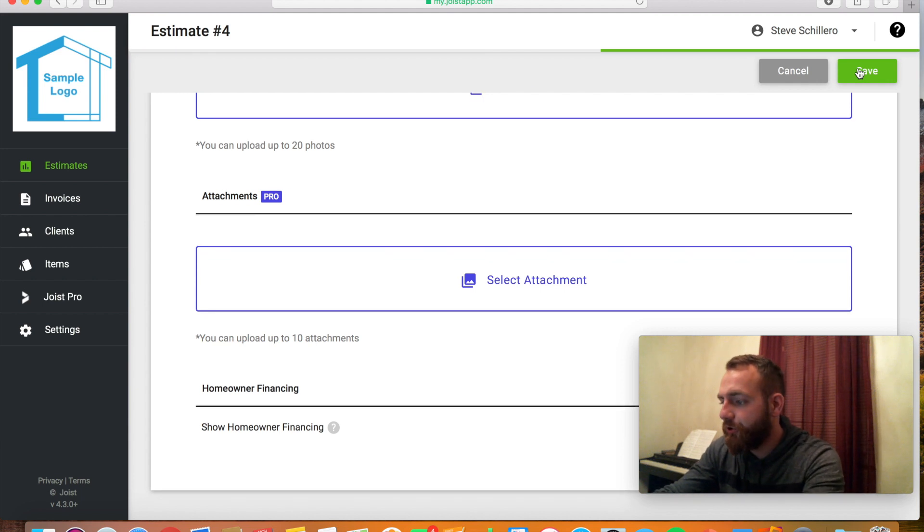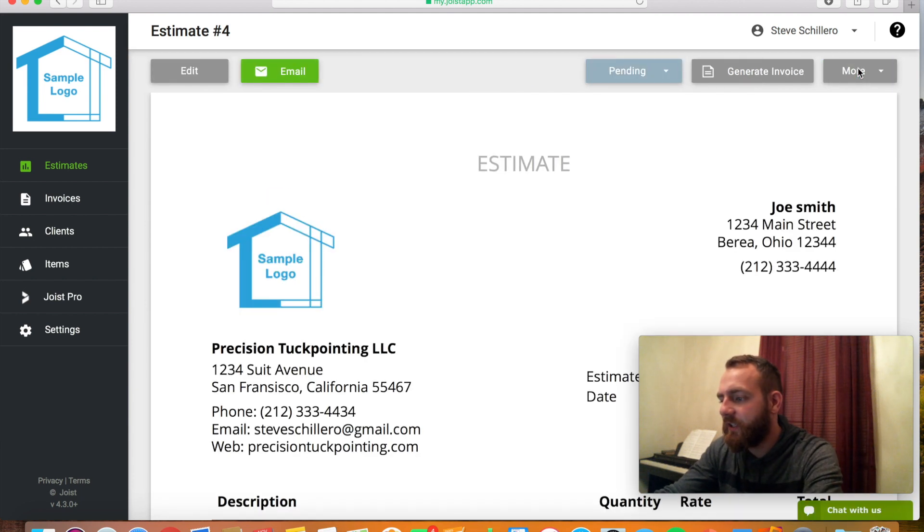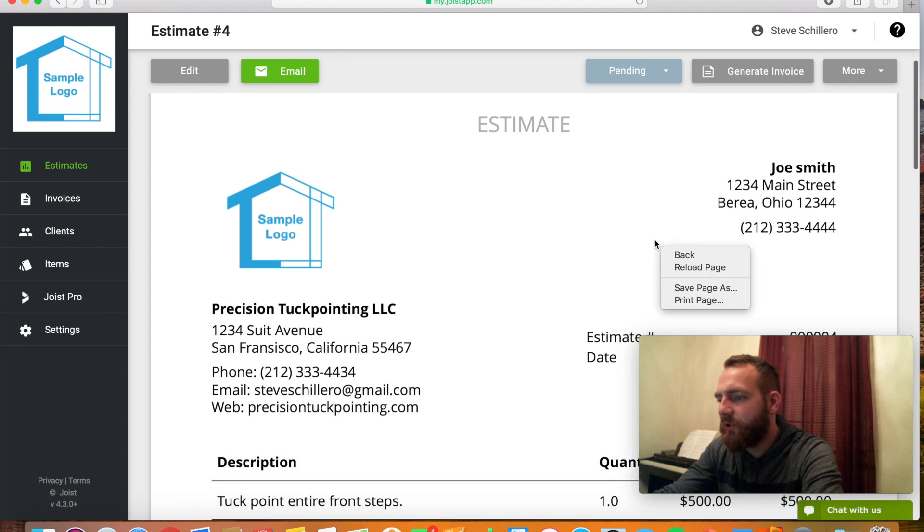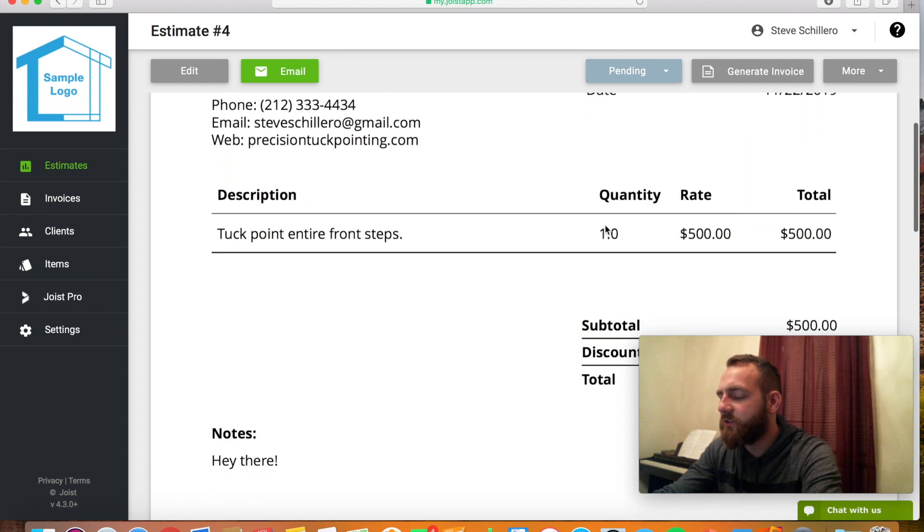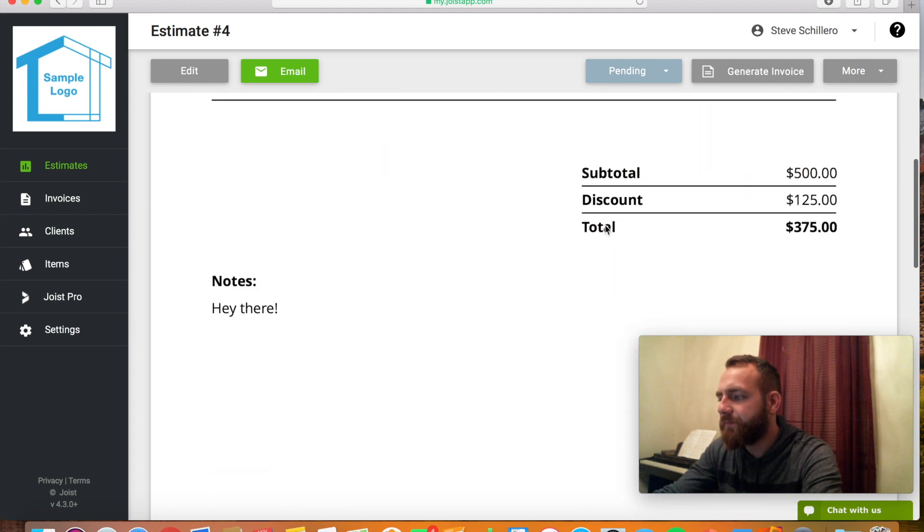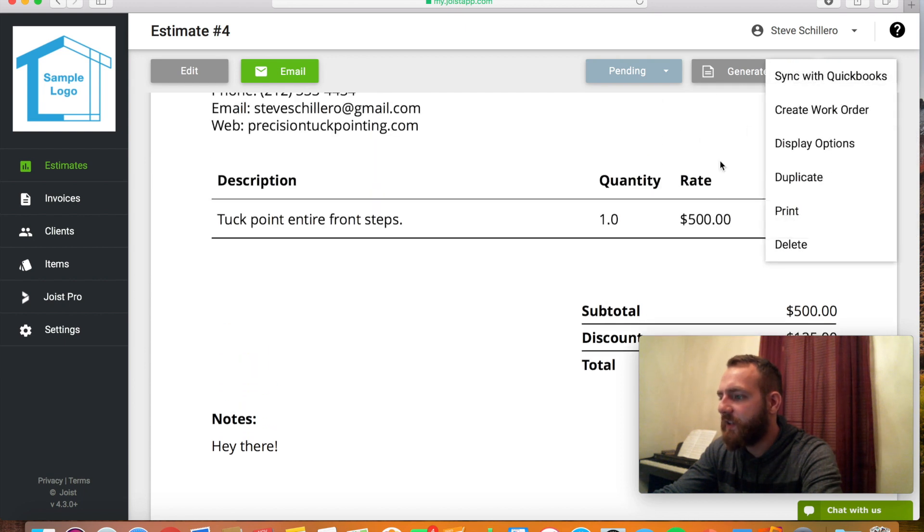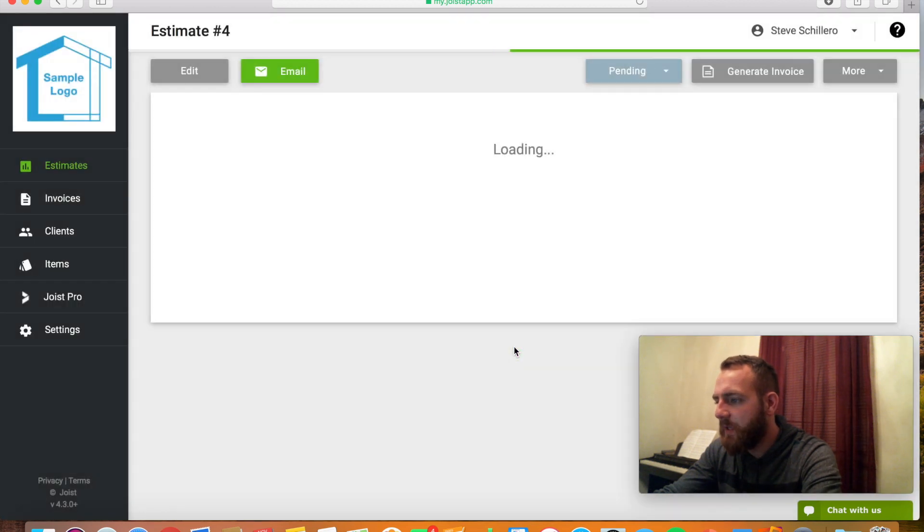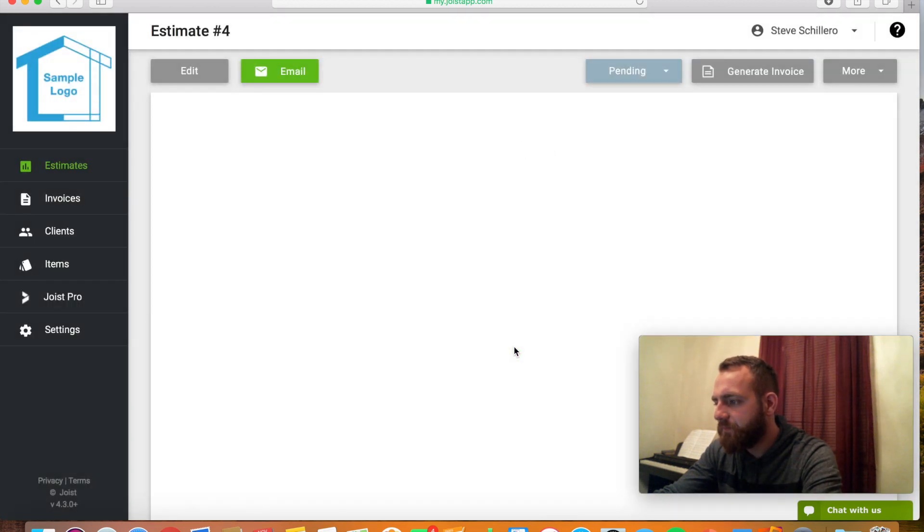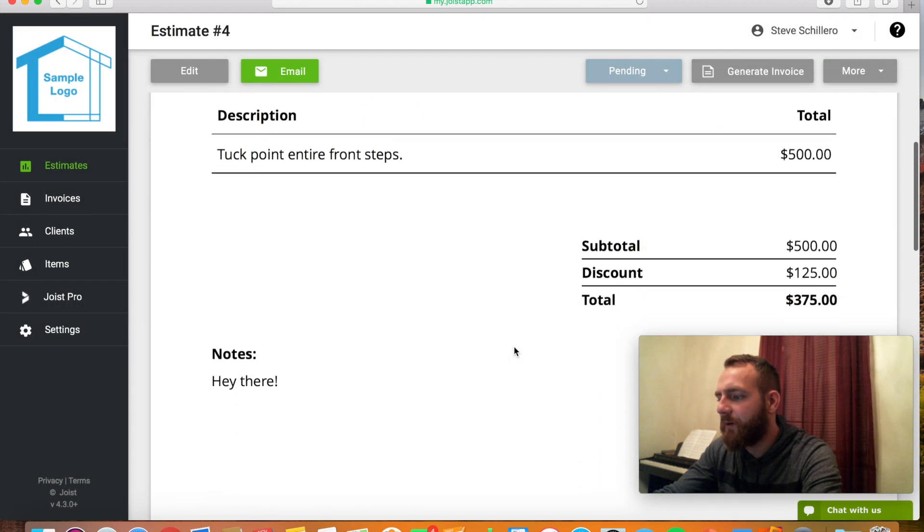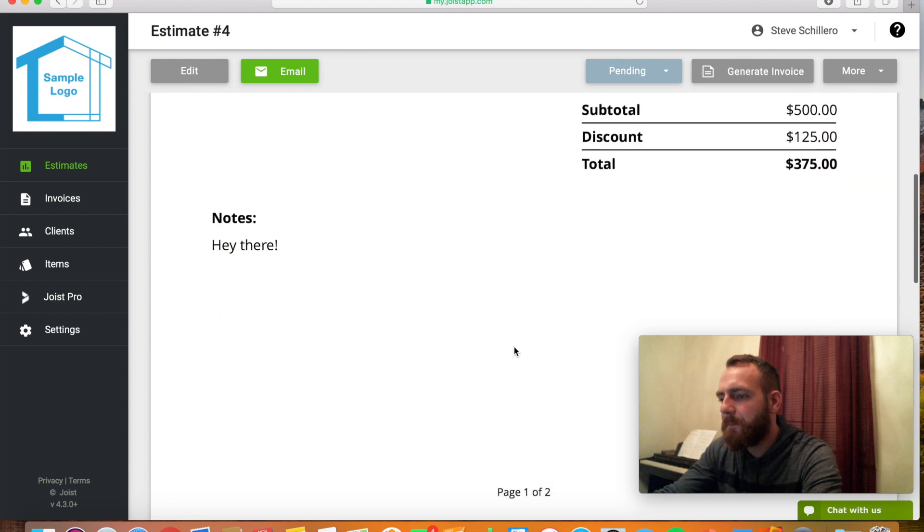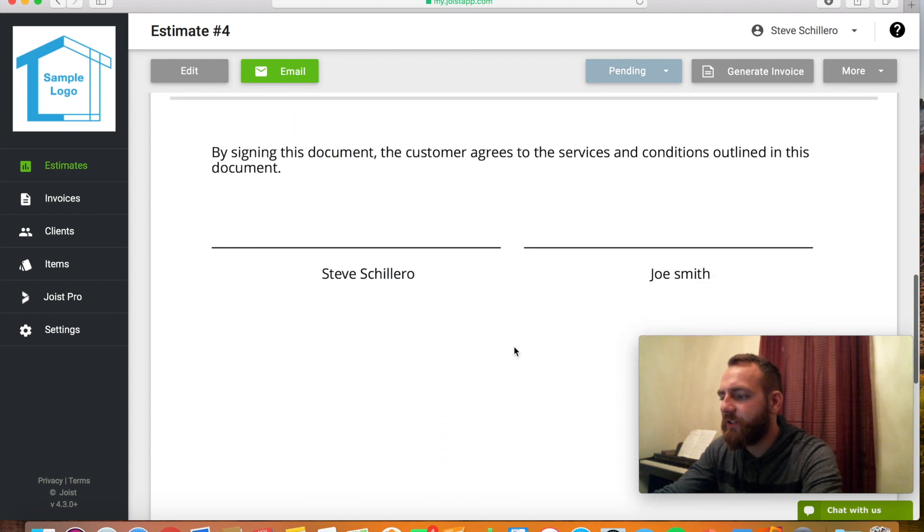I would hit save. And this is where it's really cool. It just puts it into a nice looking estimate for you. Your information is on the left, theirs is on the right. Estimate number. You can choose whether you don't want to have the quantity shown. So you could hit display options, turn off rate, turn off quantity. And I'll just put the total there. This is what it'll look like to the customer.